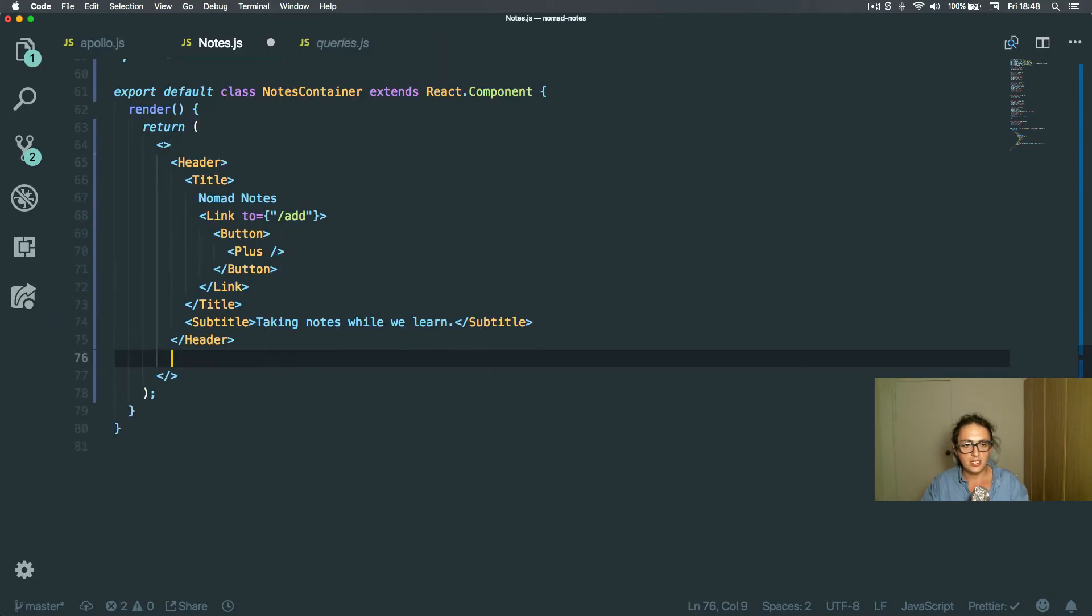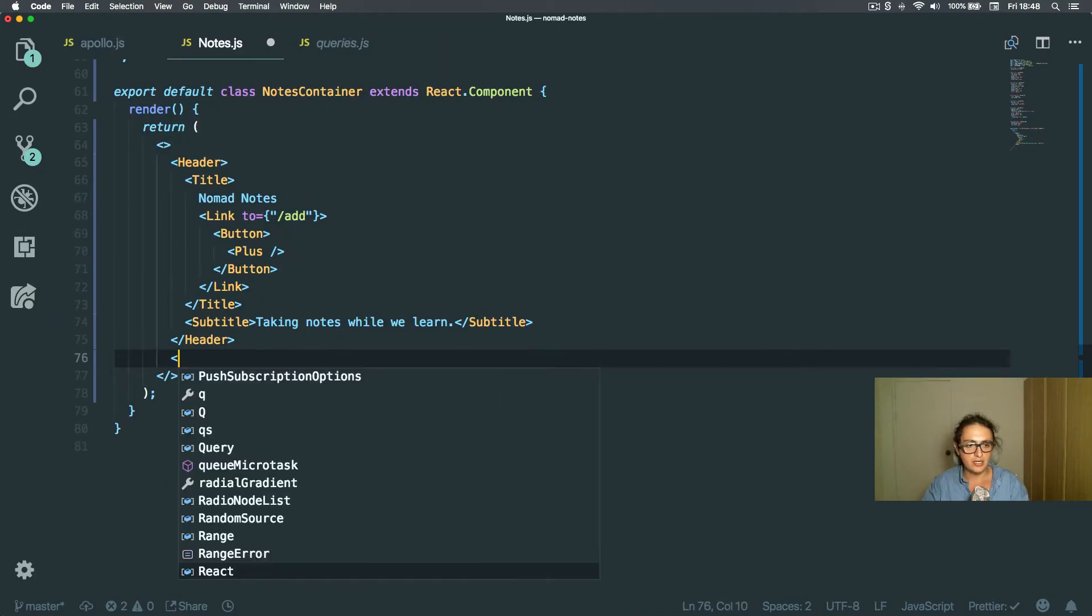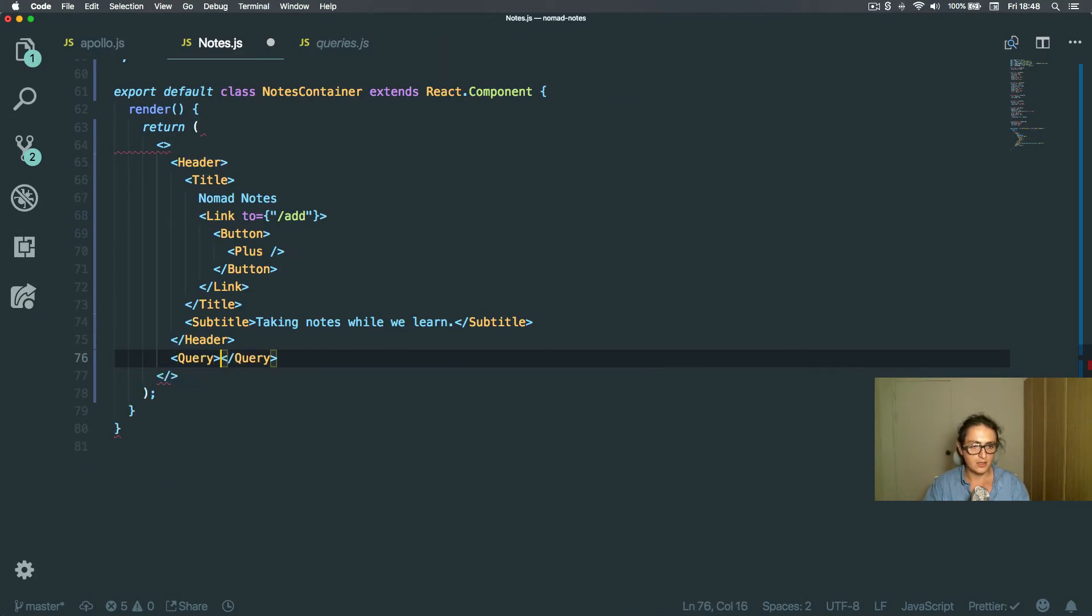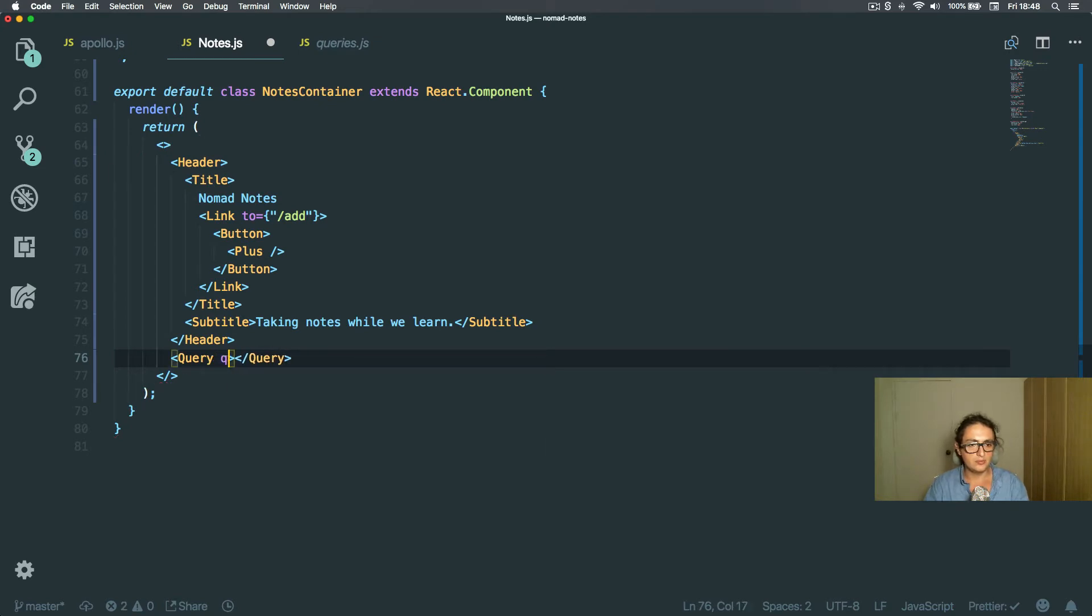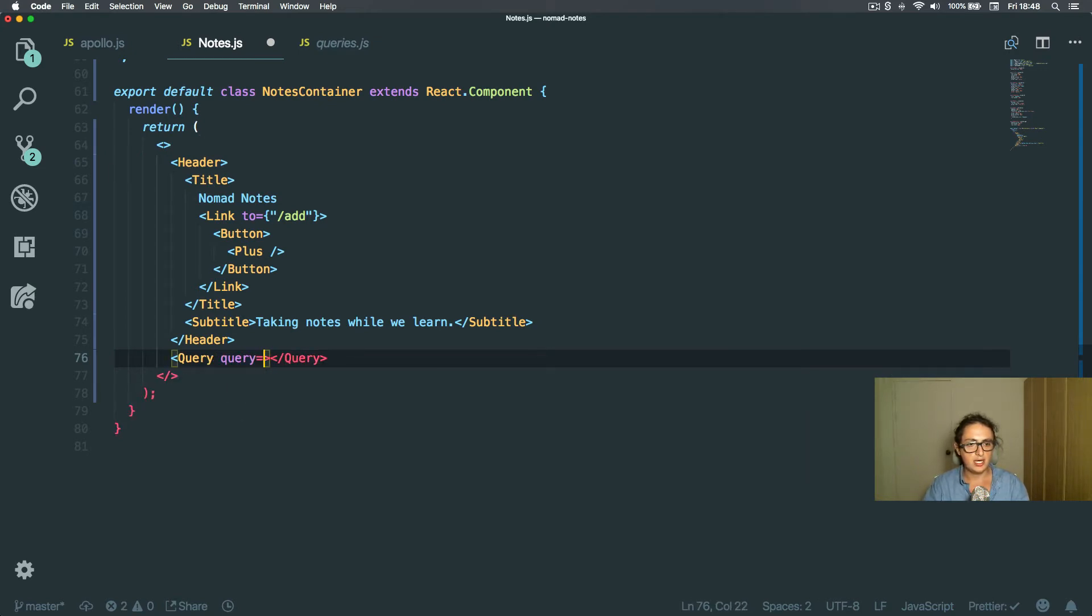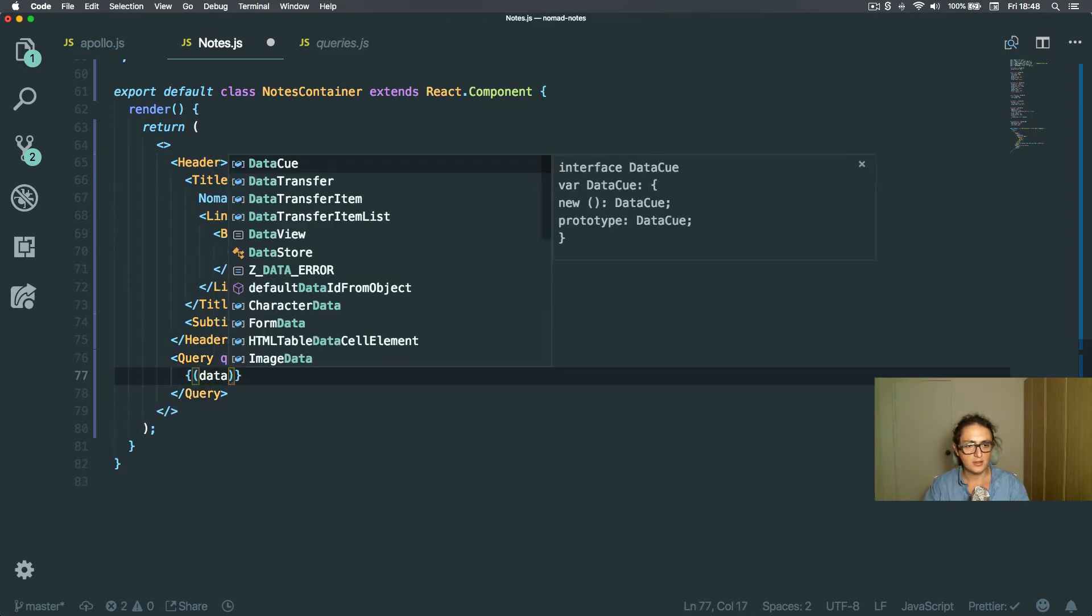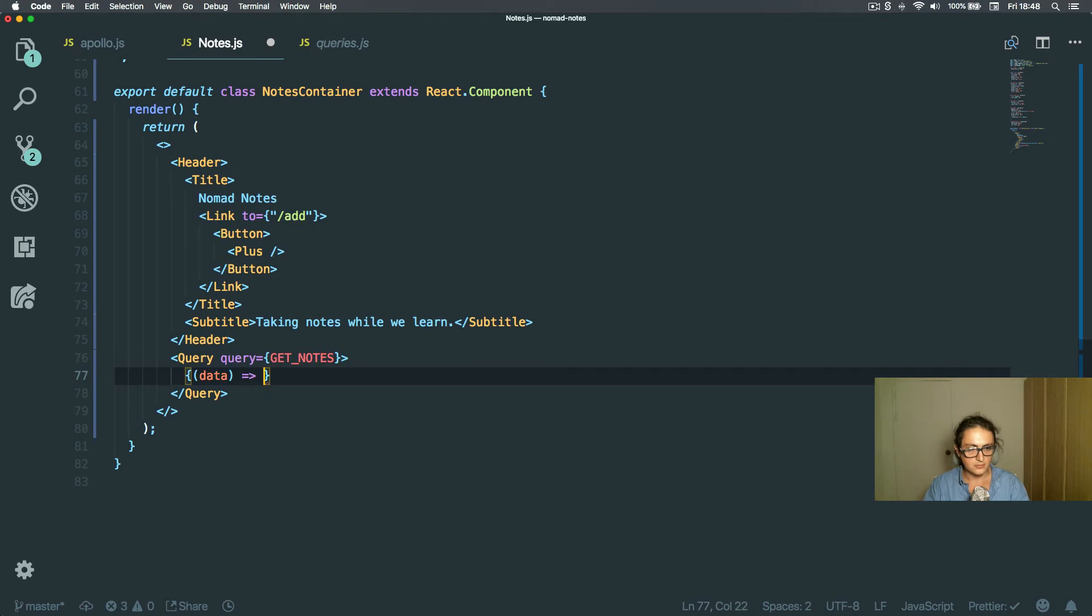So let's go and use this query now. And query will be the one that we just set upstairs, get notes. All right? And here we get data.